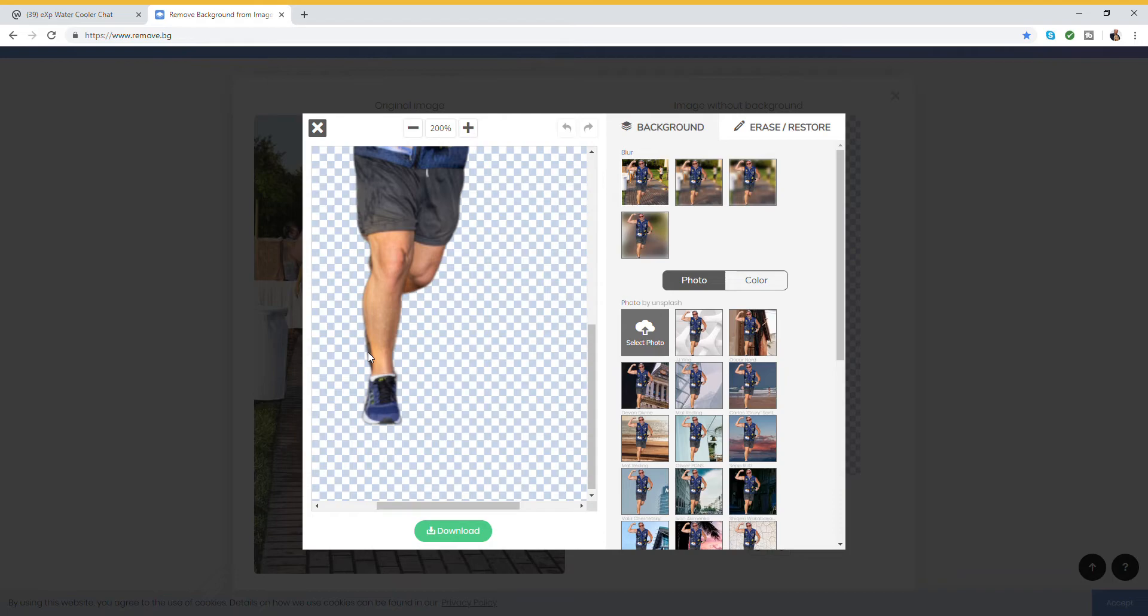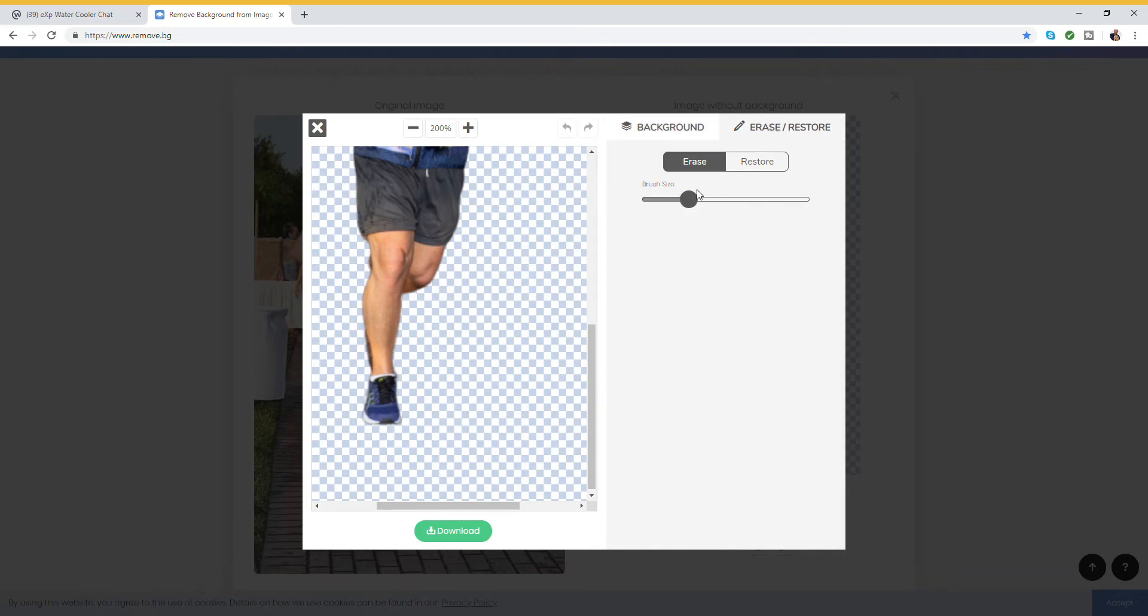So let's go to right here - you'll see erase and restore. Let's make our brush size small, and now we're going to hit erase. And this will erase anything on your image that you want the new background to be a part of.